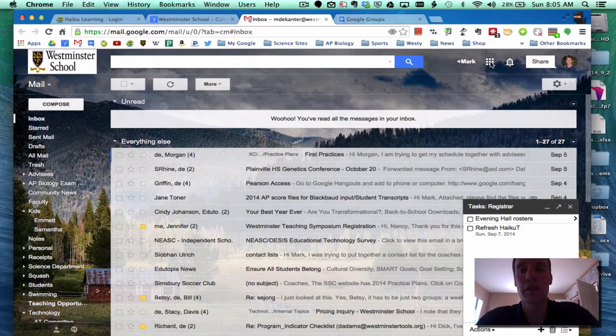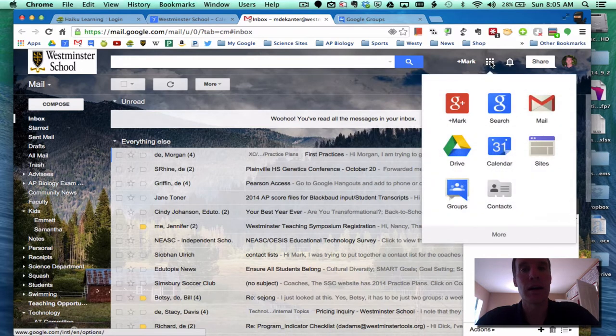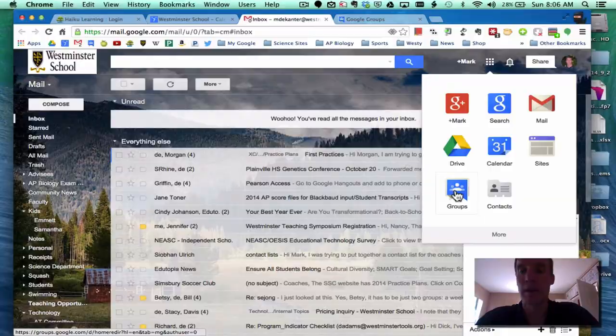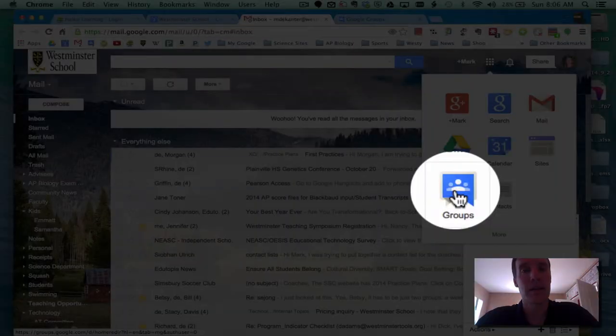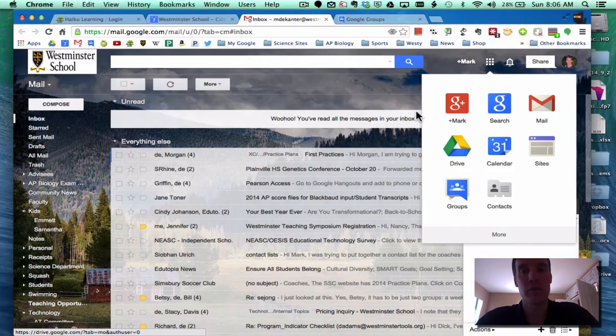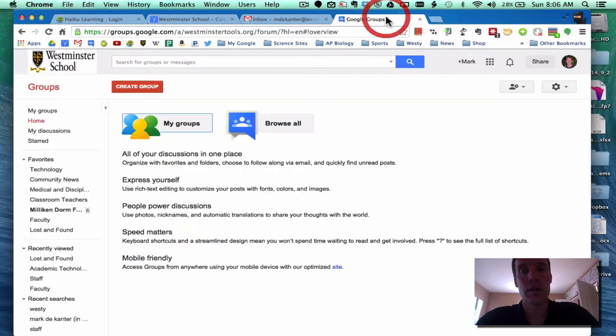To get to Google Groups, you click on the Google Apps button, which looks like a little keyboard, and then click on Groups. Once you do, a new tab will open up that looks like this.